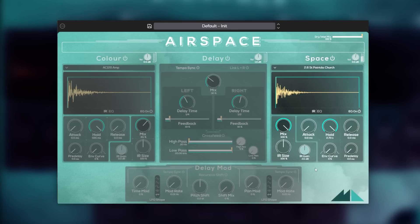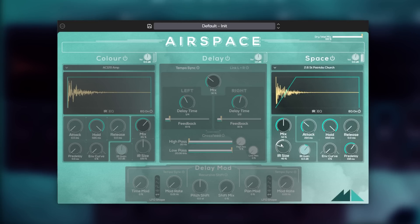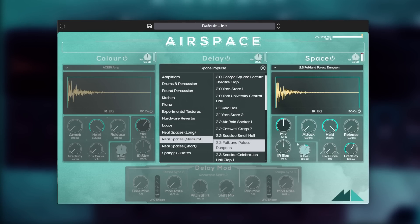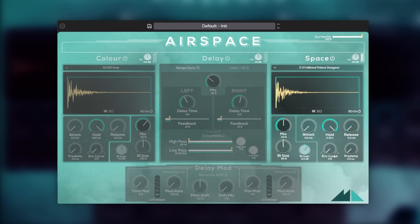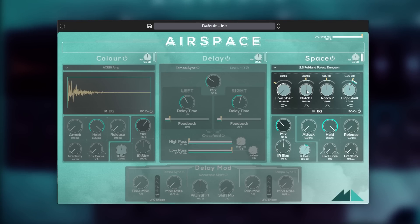One of the cool things Airspace offers is the envelope section, where we can shape the attack, hold, and release of the impulse response itself, leading to a uniquely artificial quality. I like to combine this with pre-delay, which delays the onset of the reverb to make a soft, echoey reverb. You may notice that certain IRs create undesirable resonances — called room modes — buildups and negations of frequency due to reflection and phasing. In a real space we'd treat the room itself, but in Airspace we can use the 4-band EQ to carve the space to be more aesthetic.